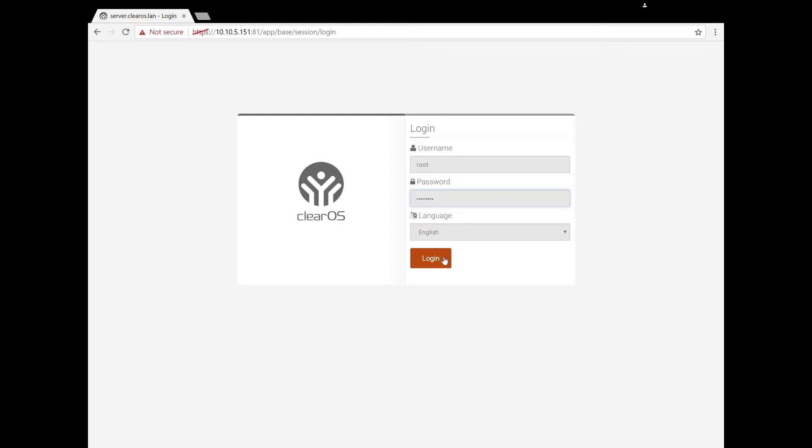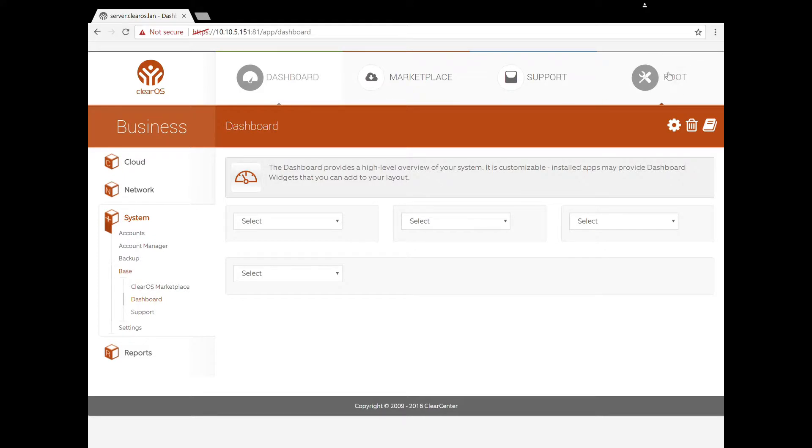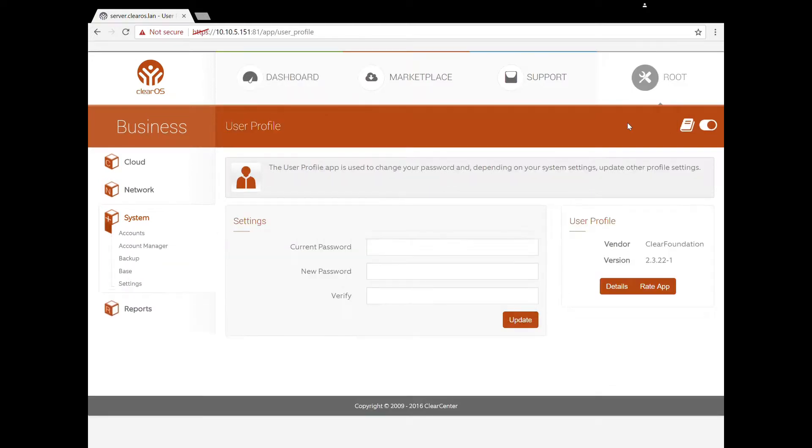My password is 'password' and that's really bad, so we're going to change that. The way to change that is you come here to your username up here in the right corner and you click on your user profile. So this is the user profile for root.